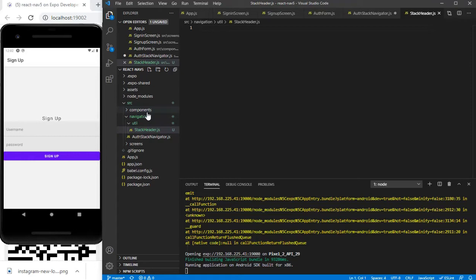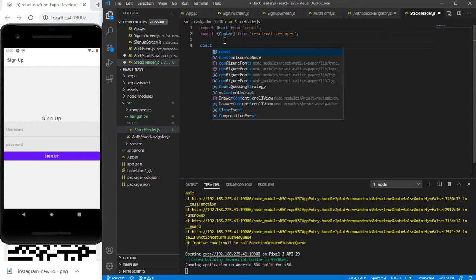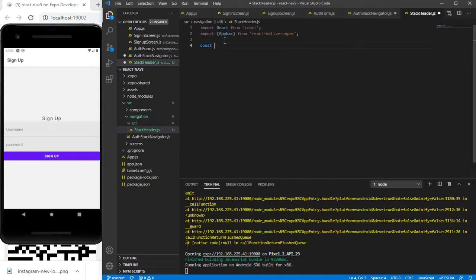This file will hold our header component — whatever we are going to customize will be inside this file. We are going to import AppBar from React Native Paper. Then I'll create a constant called StackHeader.